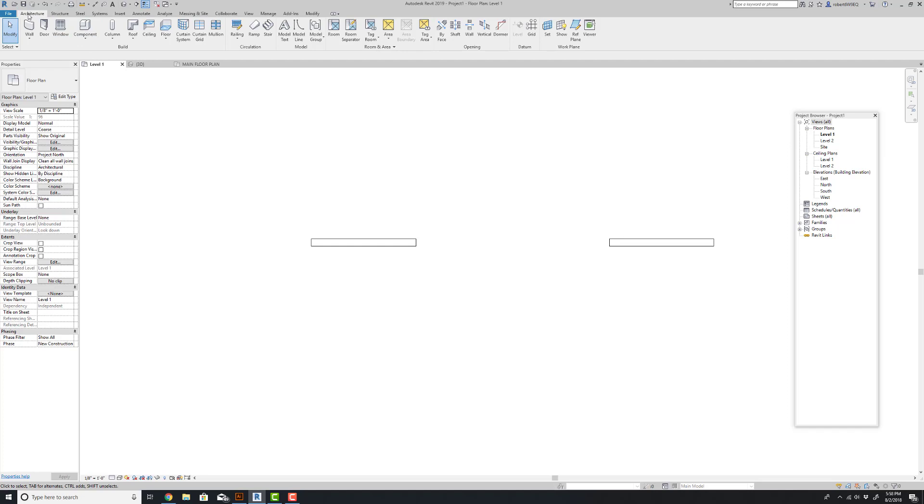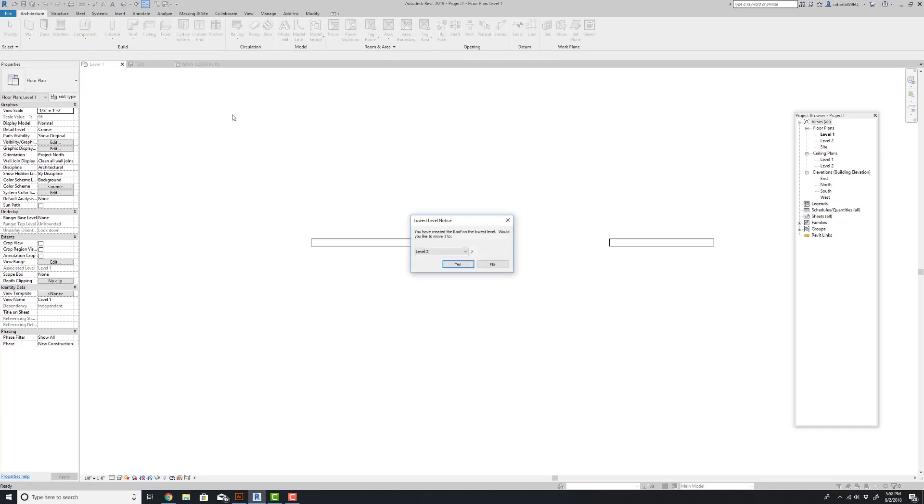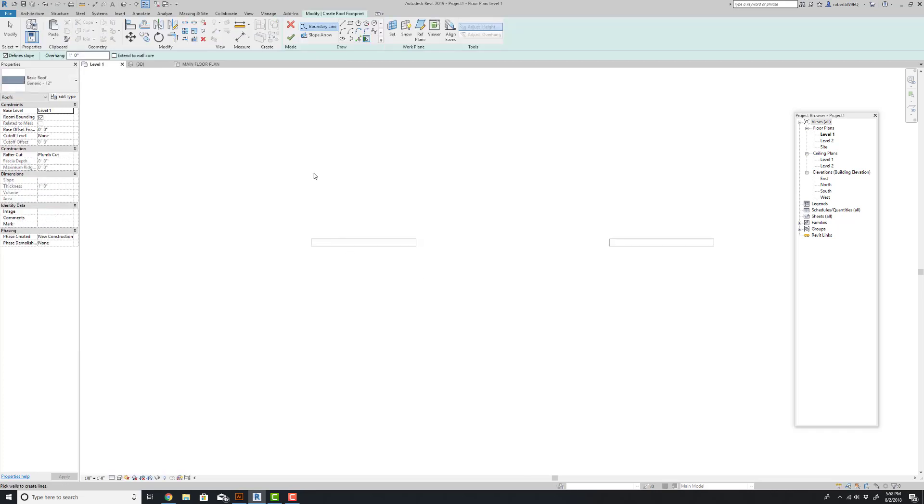So I'm going to come up to architecture, I'm going to go to roof and roof by footprint. I'm going to leave it on level one and I'm going to just draw a rectangle over this area here.